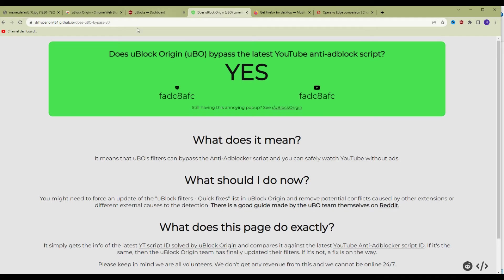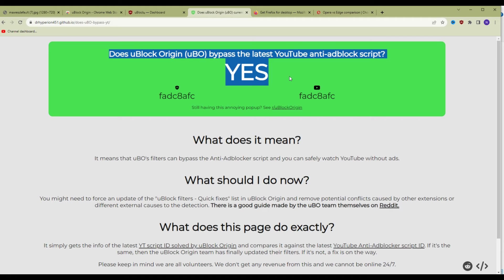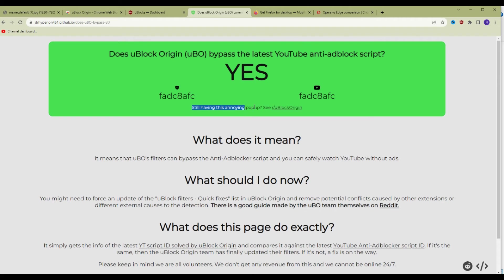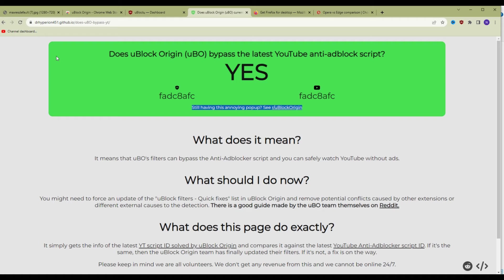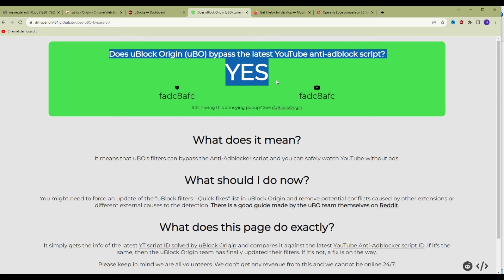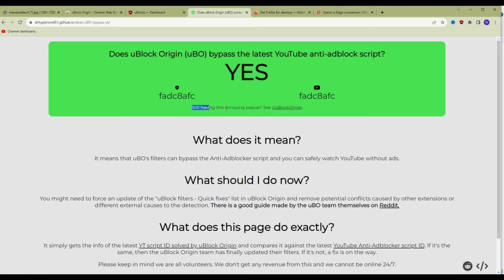Now the next website to keep an eye on is this website right here. This website matches the latest version of Ablock Origin and the filter lists to the latest version of YouTube's anti-ad blocker detection script. If it says yes, you're good to go. You can safely watch YouTube videos without ads.